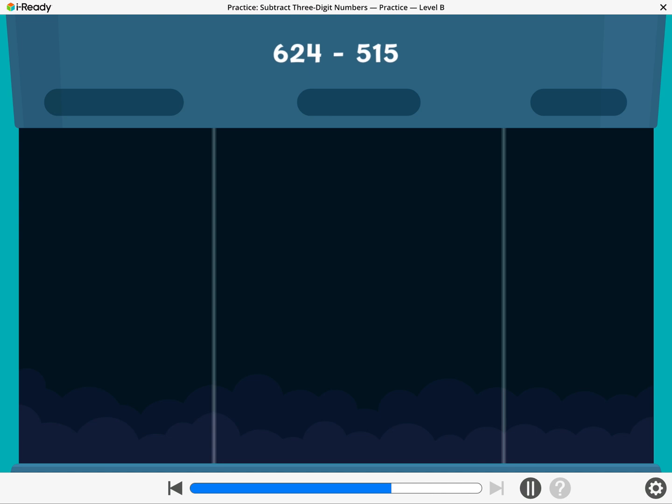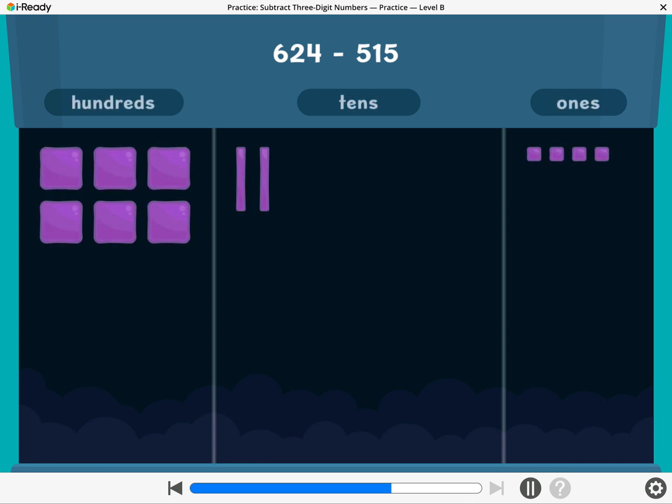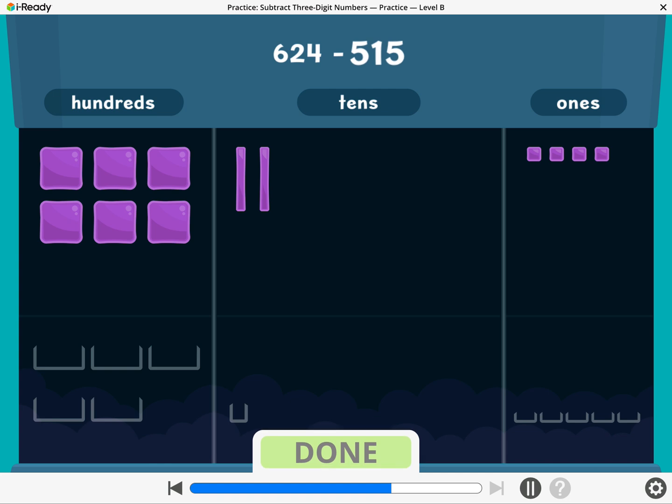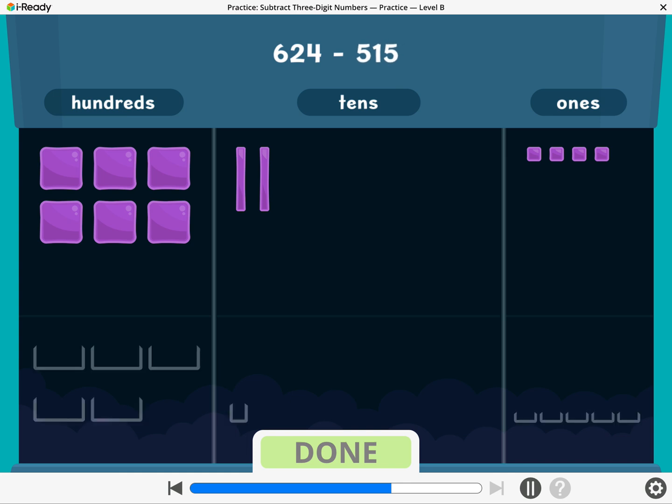It's time to practice solving more subtraction problems. Let's find 624 minus 515. To subtract 515, take away five hundreds, one ten, and five ones. Break a ten or a hundred if you need to.